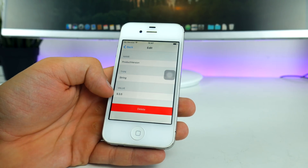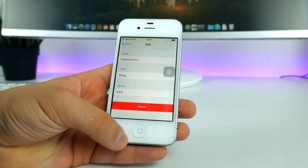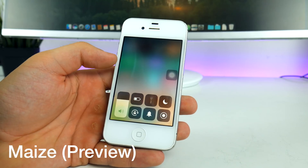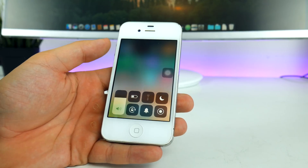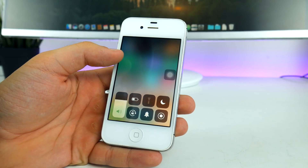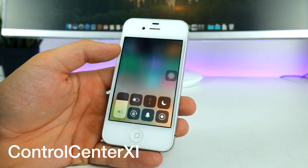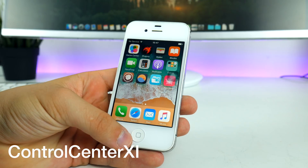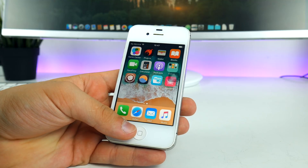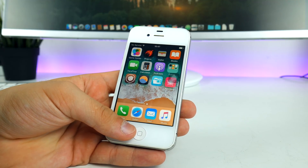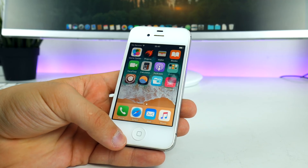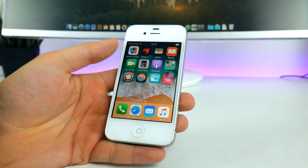After reverting back to 9.3.5, this is how the control center looks. As you can see, it's lacking a lot of features from the real control center, but it's free and I'm satisfied with it. There's also another tweak called Control Center XI, which is paid, but you do get the full control center on iOS 9 devices like the iPhone 5 or 4s. Unfortunately I couldn't test it since I don't have PayPal.